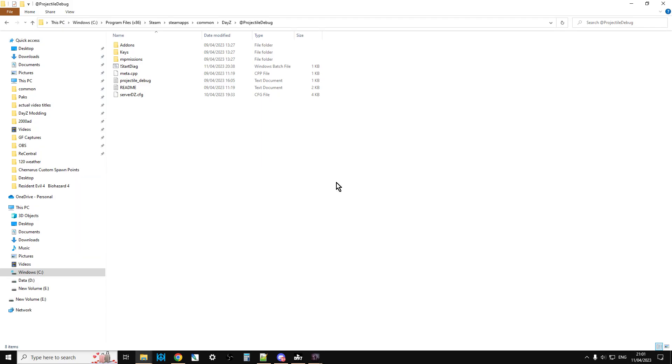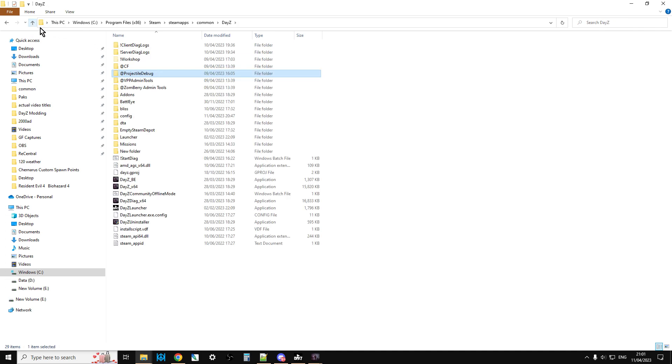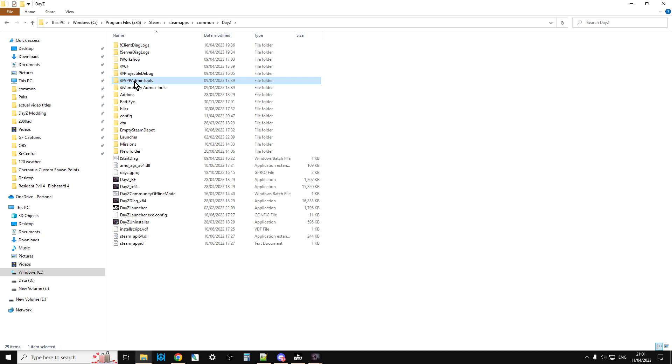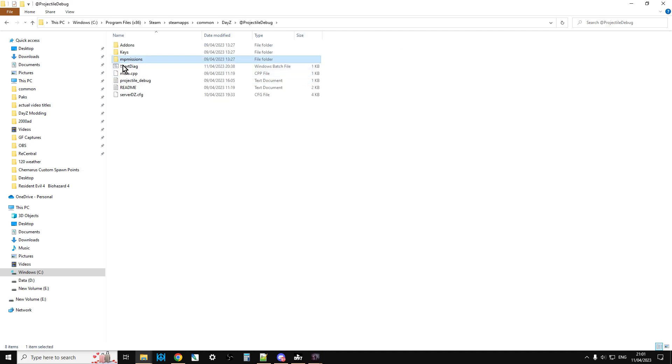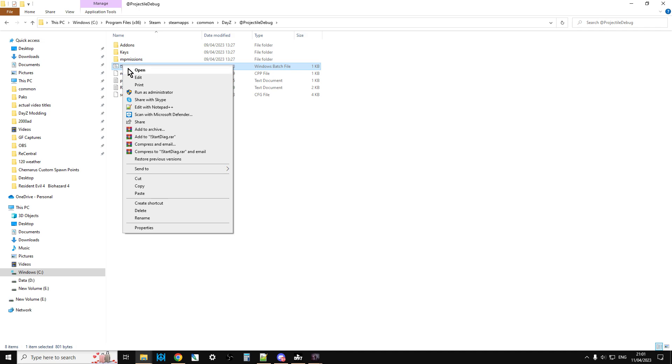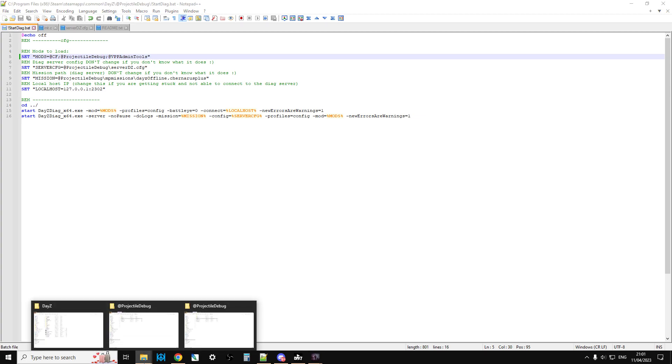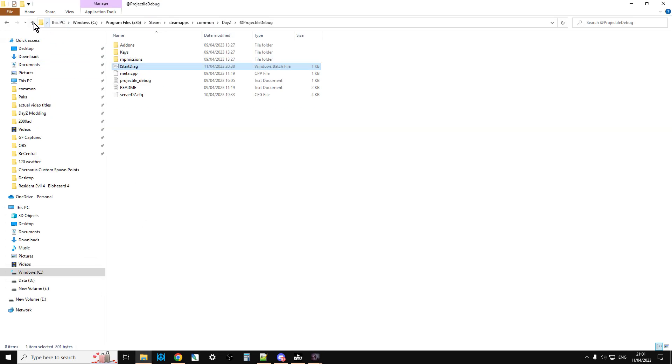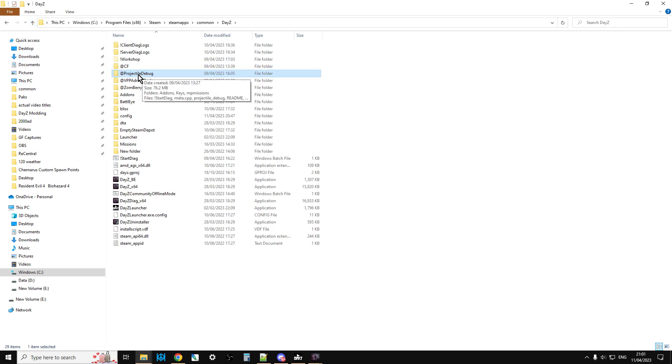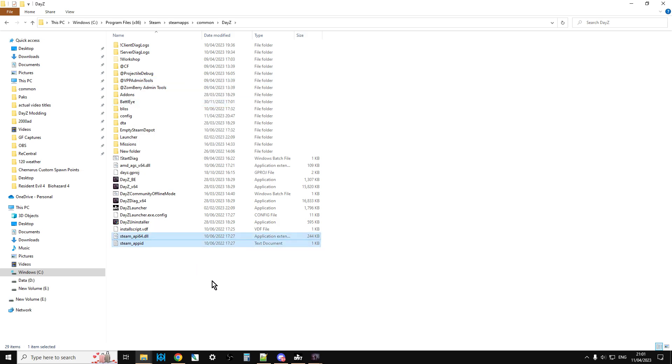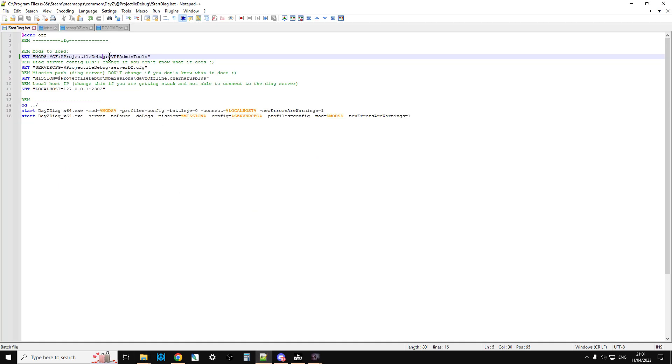Let's come out of here. The next thing we're going to do is we need to make it so that VPP admin tools will fire up with the mod. Again, what we're going to do is go into projectile debug log, open up the start diag batch file. Then up here where we just previously had set mods = CF and projectile debug, we're just going to add in @vpp_admin. The way you could do that is just left-click that, right-click, copy, go back to the batch file, put a semicolon in there, then add vpp_admin and paste that in there. Save that. What that'll mean is when you double-click on the batch file, it will start up the DayZ diag.exe with VPP admin tools running as well.